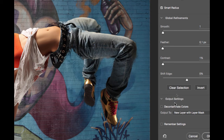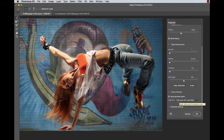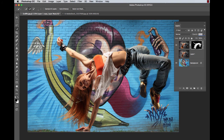We now look at the other options in the Output Settings section of the Properties panel. We select Decontaminate Colors, which means that if there is any background color present it will be removed. We output to a new layer with a layer mask — it's always a good idea to use this option because if we need any touch-ups we still have the layer mask. By default, when you click Decontaminate Colors the new layer with layer mask option becomes available. Clicking OK completes the deep-etch.